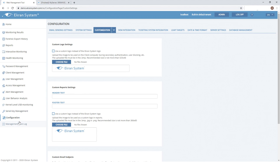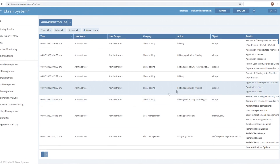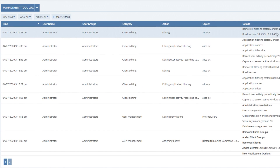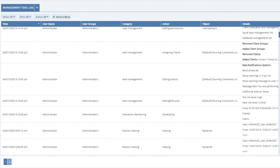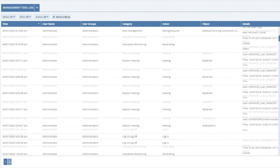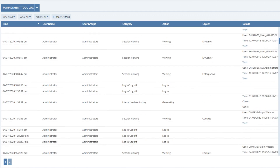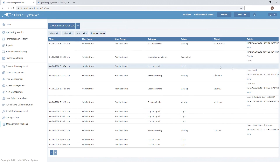Let's go to the Management Tool Log page. Here you can see a specific type of log for all actions performed by eCRAN system users within the Management Tool. This helps you track access to security monitoring records and protect your system from intrusions.